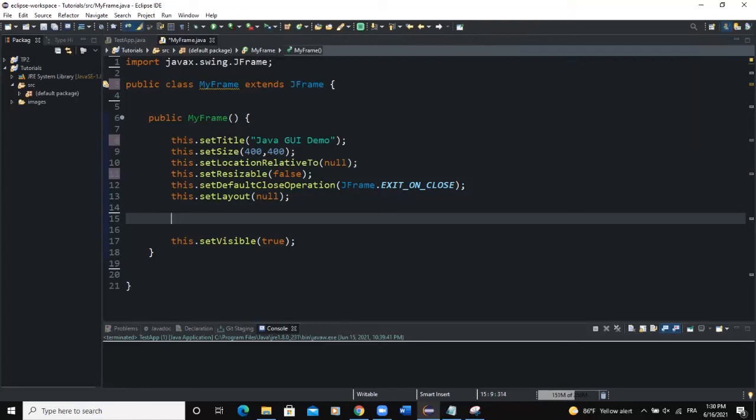Hello guys, welcome back to this channel and thanks for viewing this video. Today we are going to talk about popup menu. We're going to create this kind of menu using the JPopupMenu class. By definition, a popup menu is a kind of menu that can be dynamically popped up at a specific position within a component.